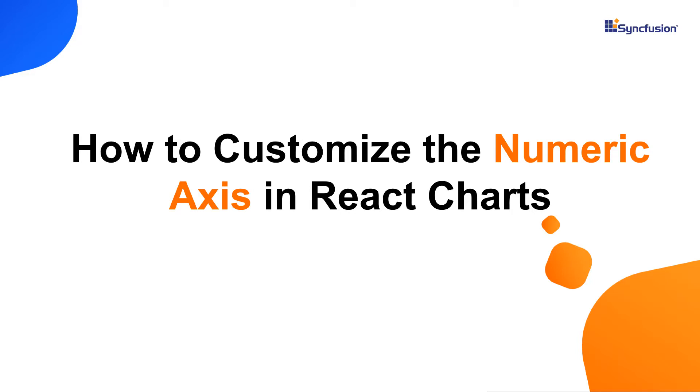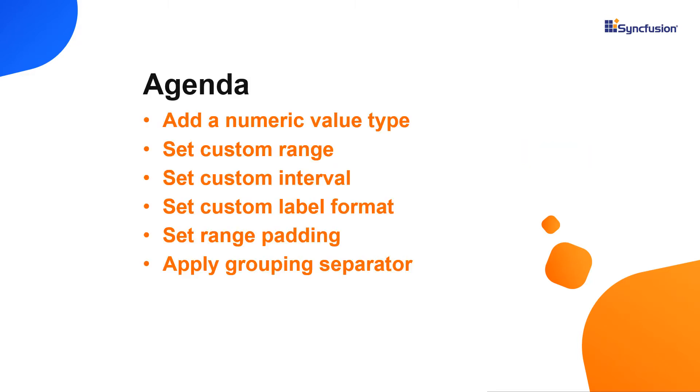Hi everyone, welcome back. In this video, I will show you how to customize the numeric axis of Syncfusion React Charts. You will also learn how to add a title, custom range, custom intervals, custom label format, padding range, and grouping separator to the numeric axis.